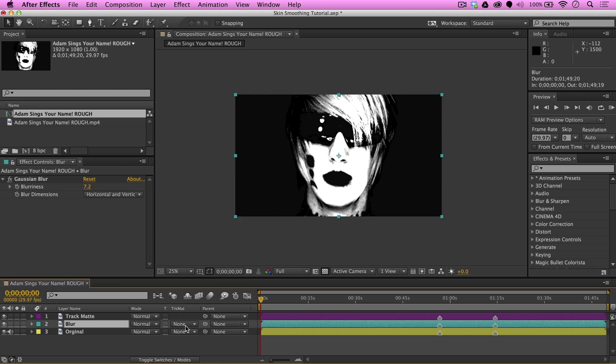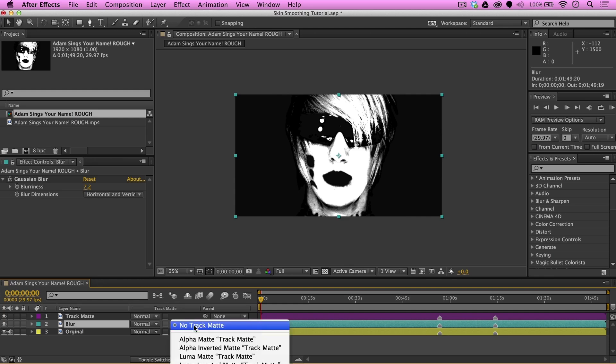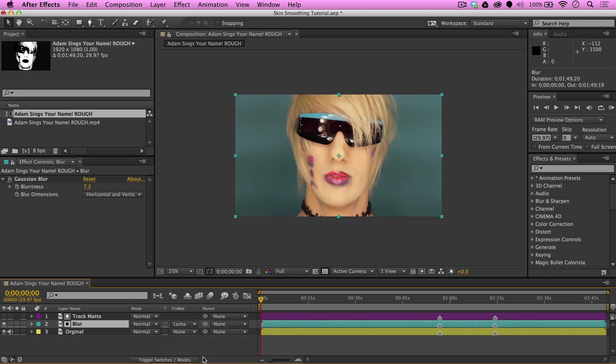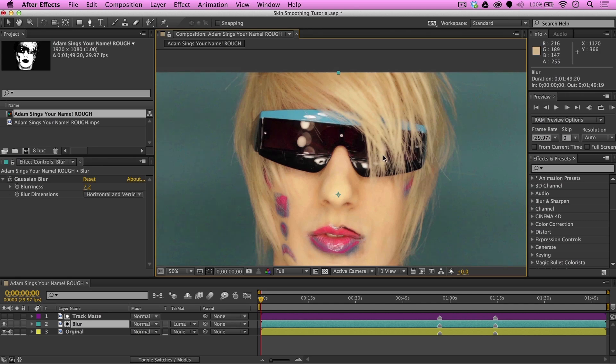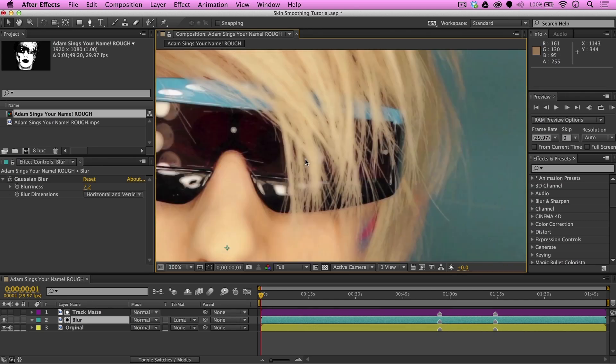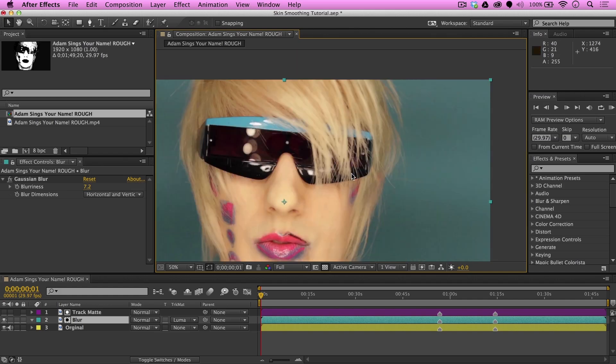Go to the drop-down menu under Track Matte. And this is where the magic happens. Select the Luma Matte Track Matte. And, boom! Selections of Adam's face is cut, leaving sharp and clear picture of his features. Except his hair. Okay. This is the problem. Because his hair is so light and similar to the color of his skin, the Track Matte we created can't pick out the difference in his features.